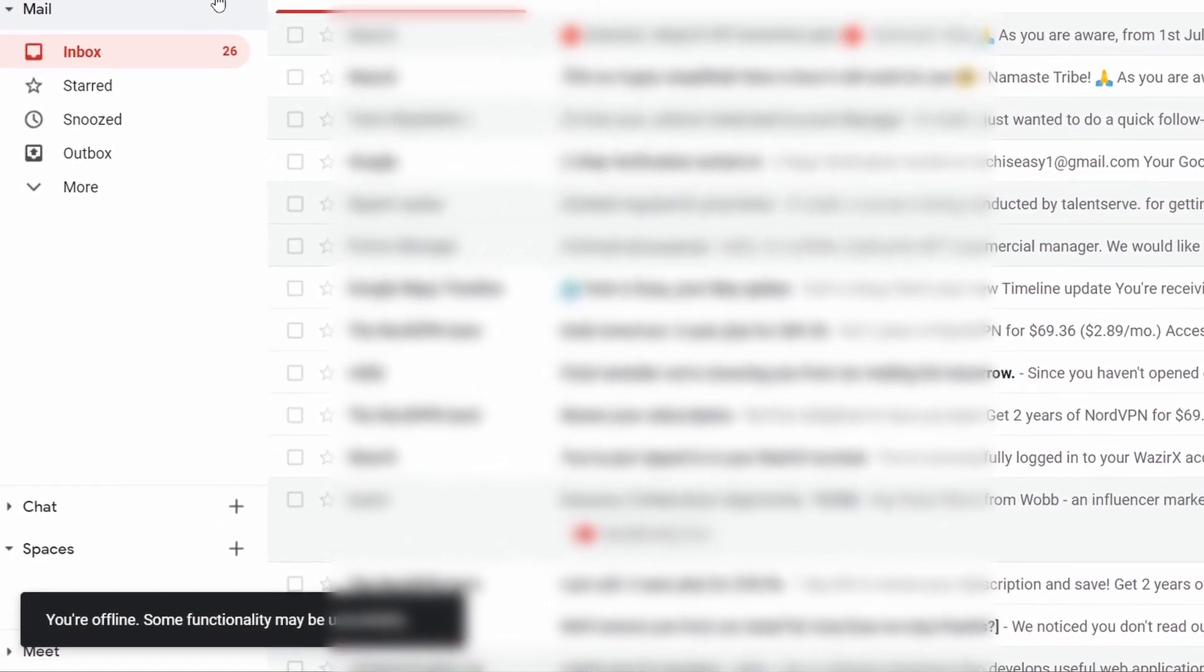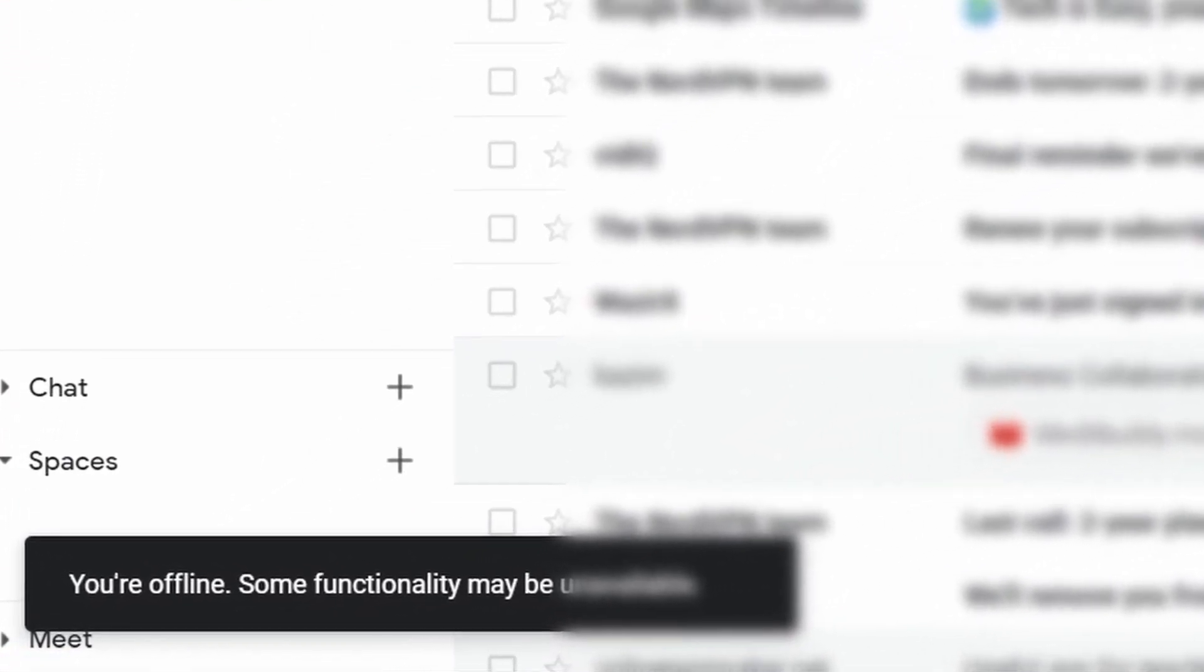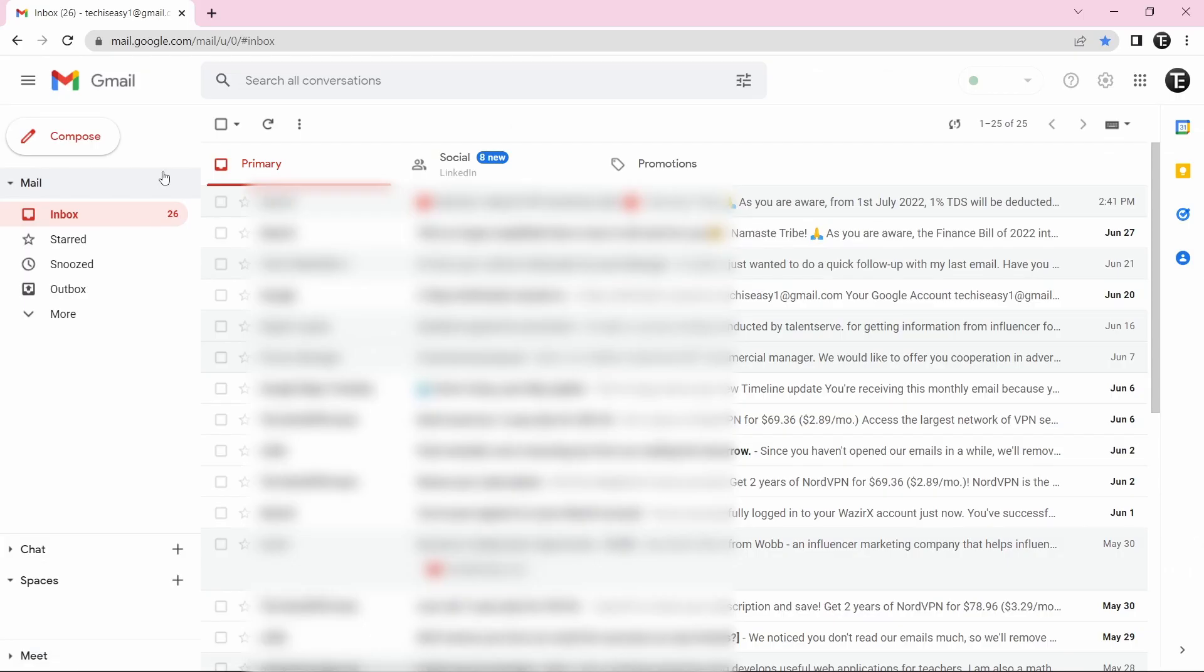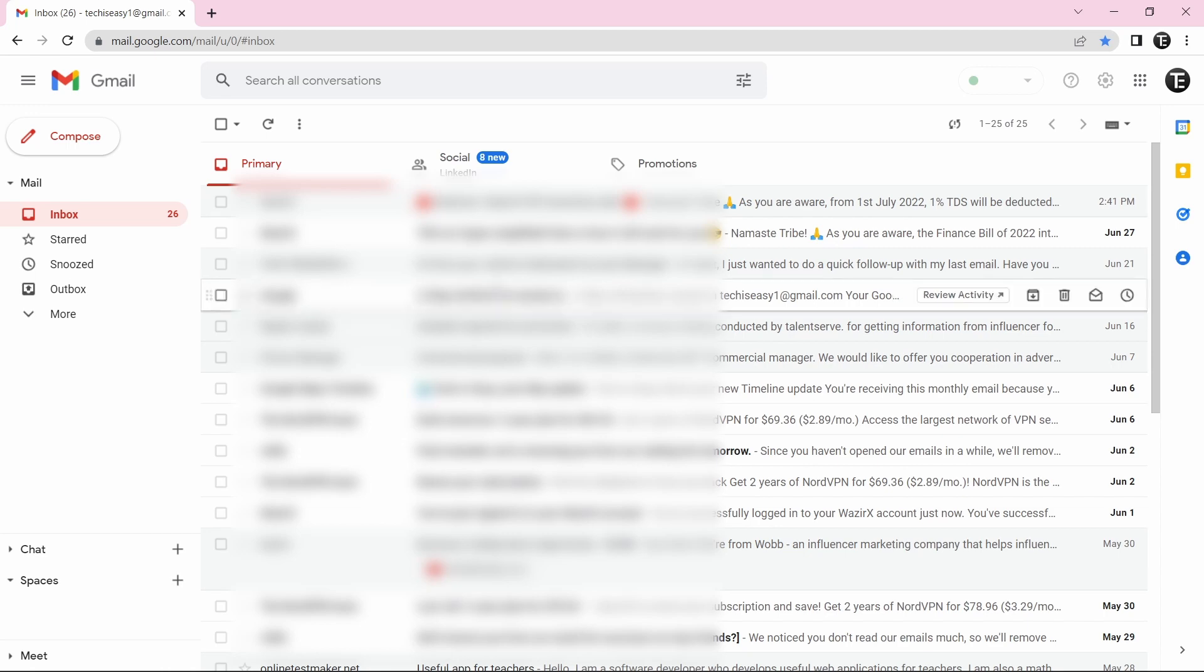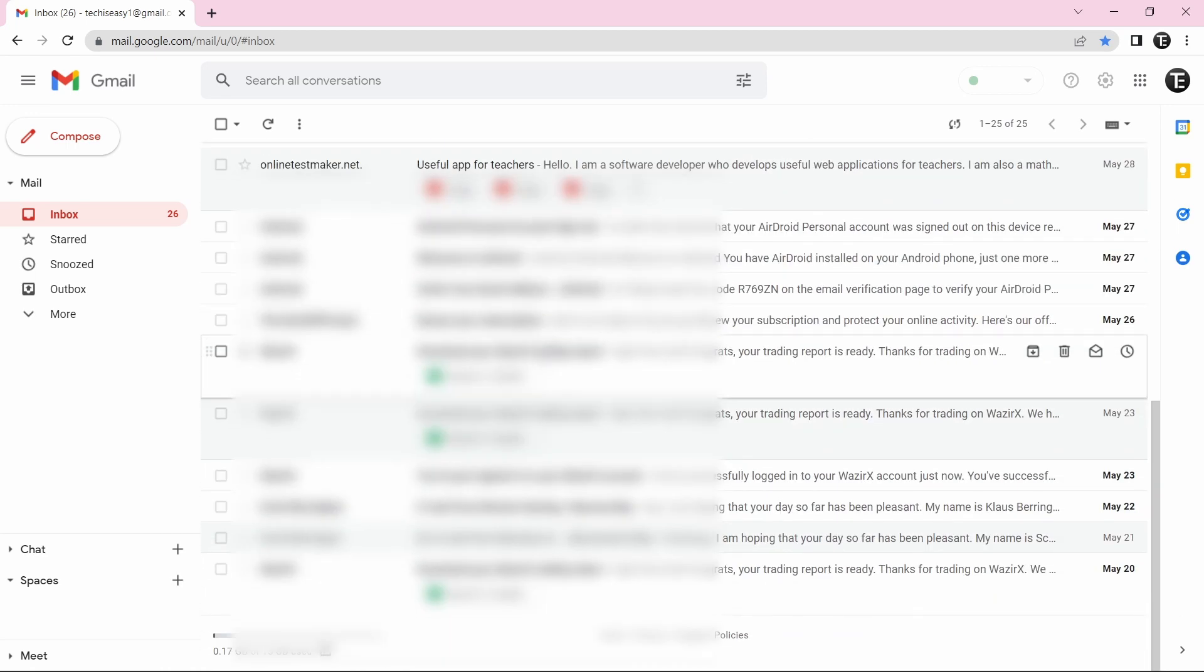And here you can see Gmail has loaded. But it's shown at the bottom left that we're offline. But now you can do the same things that you could when you had Wi-Fi. So over here, as you can see, I have the last 30 days of emails.